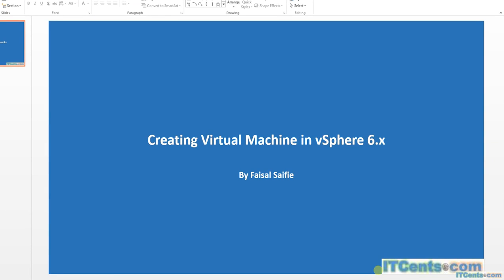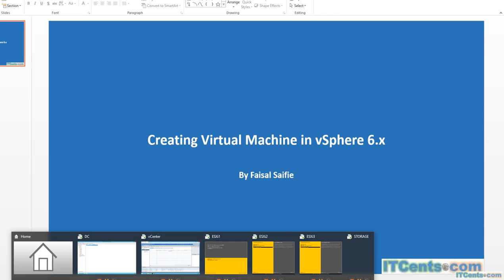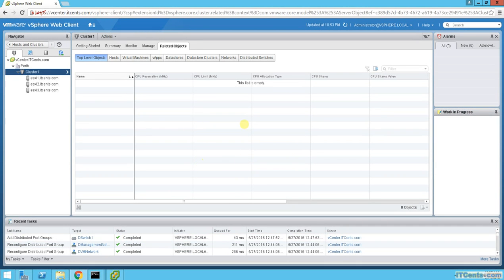Creating a virtual machine in vSphere 6.x. Now let's see how to create a VM. We have created virtual networks, shared storage, and a cluster. Once we have a virtual machine we can test vMotion and similar features, but we just need to configure those switches. Let's move on to vCenter.